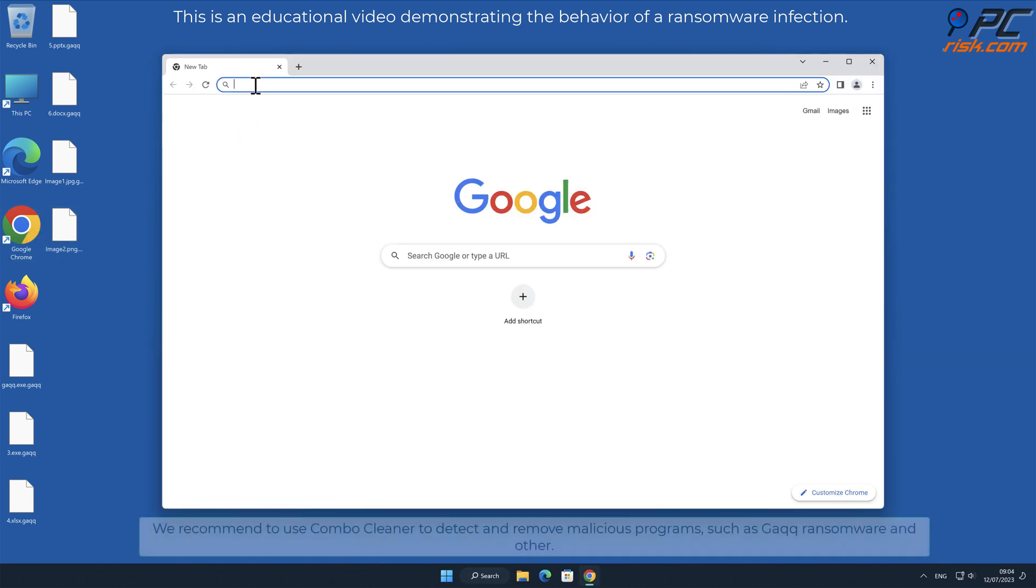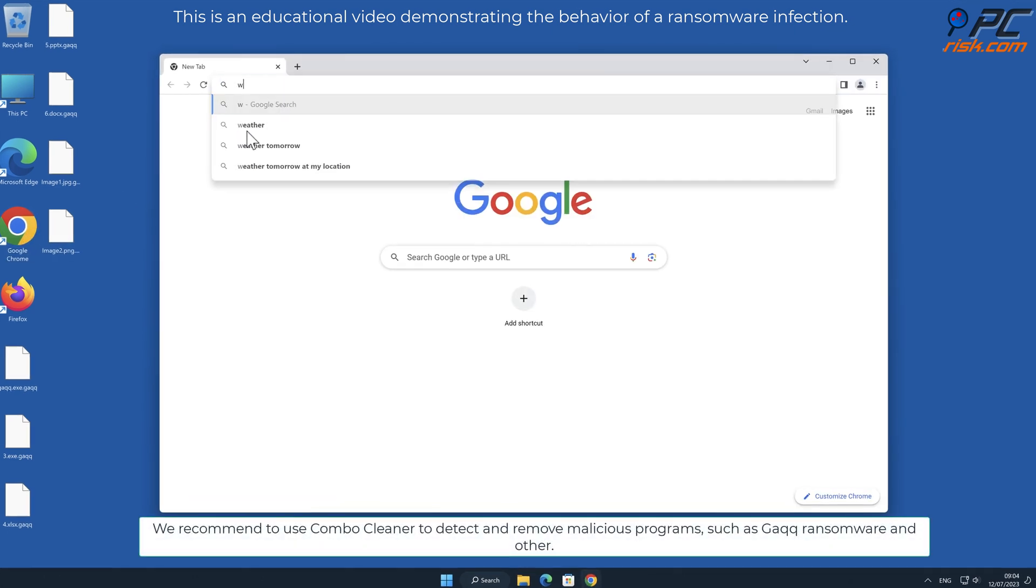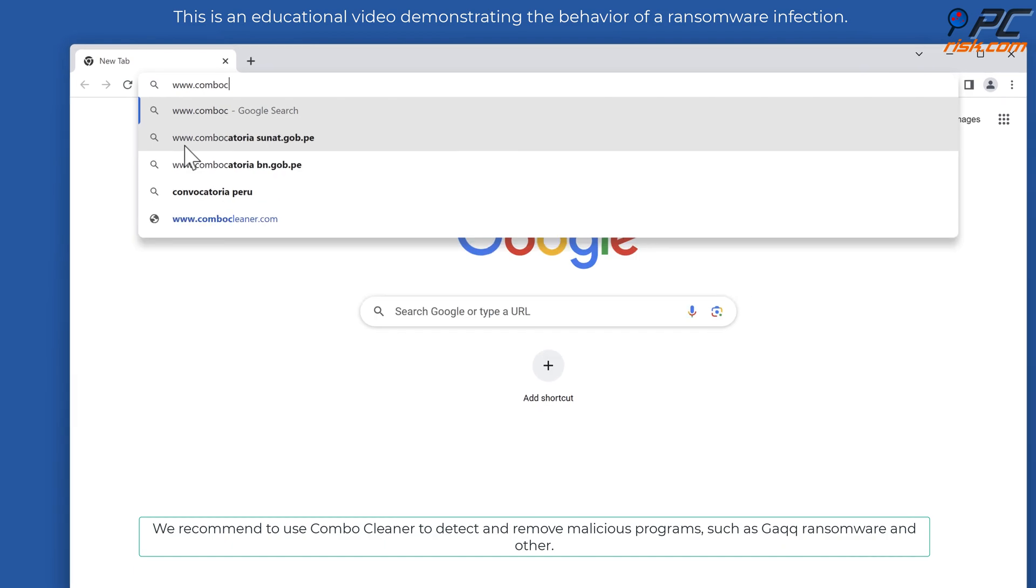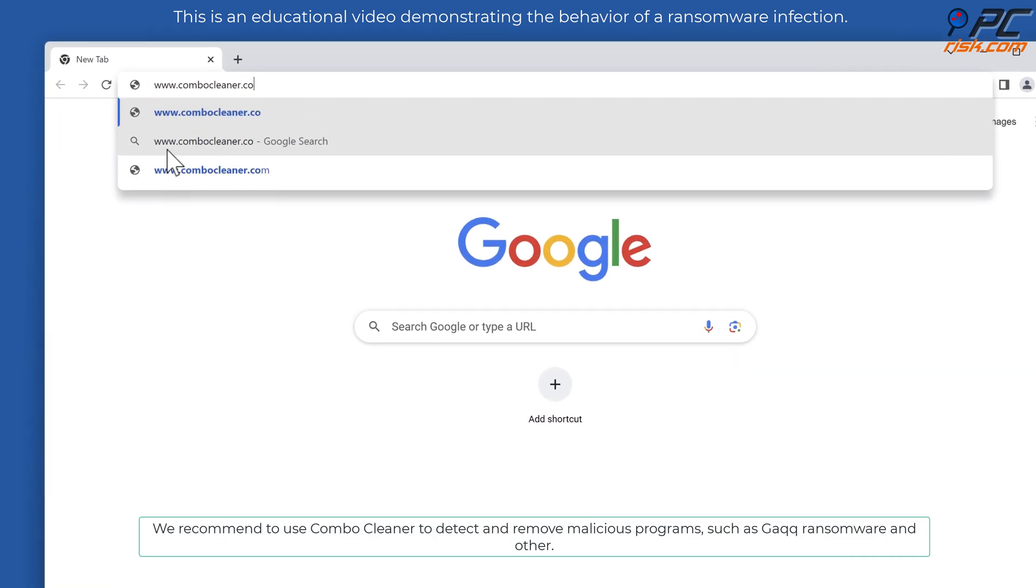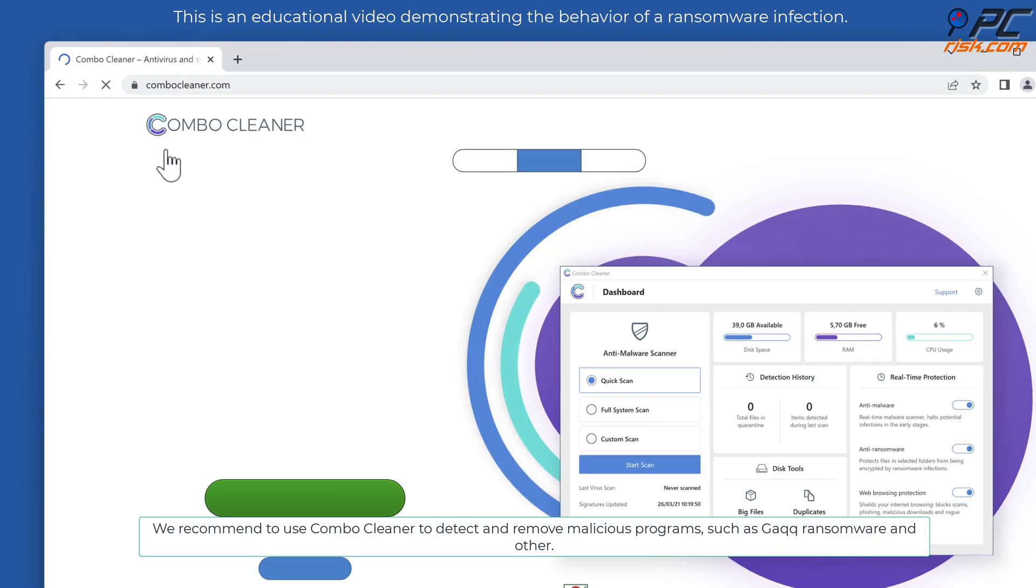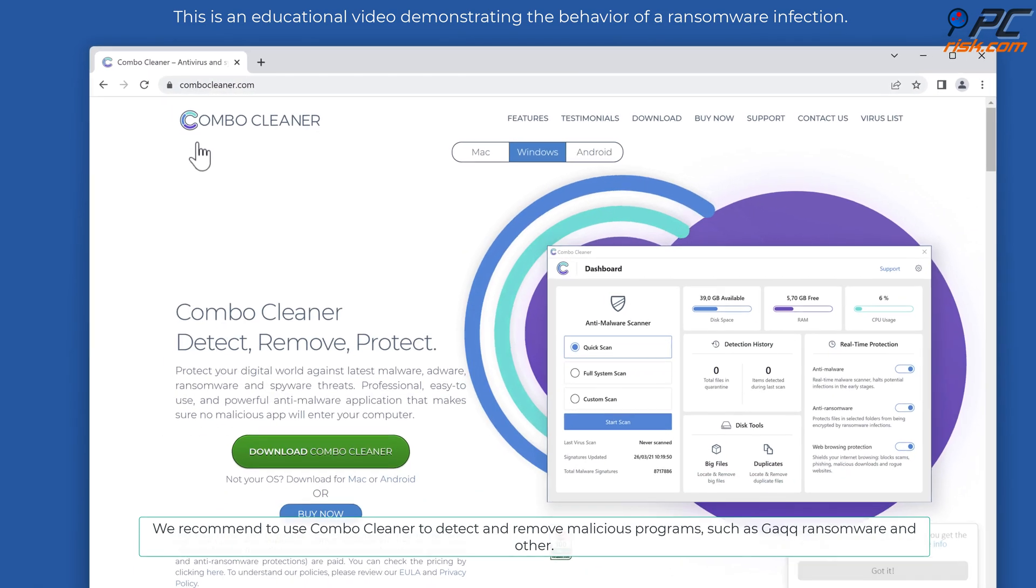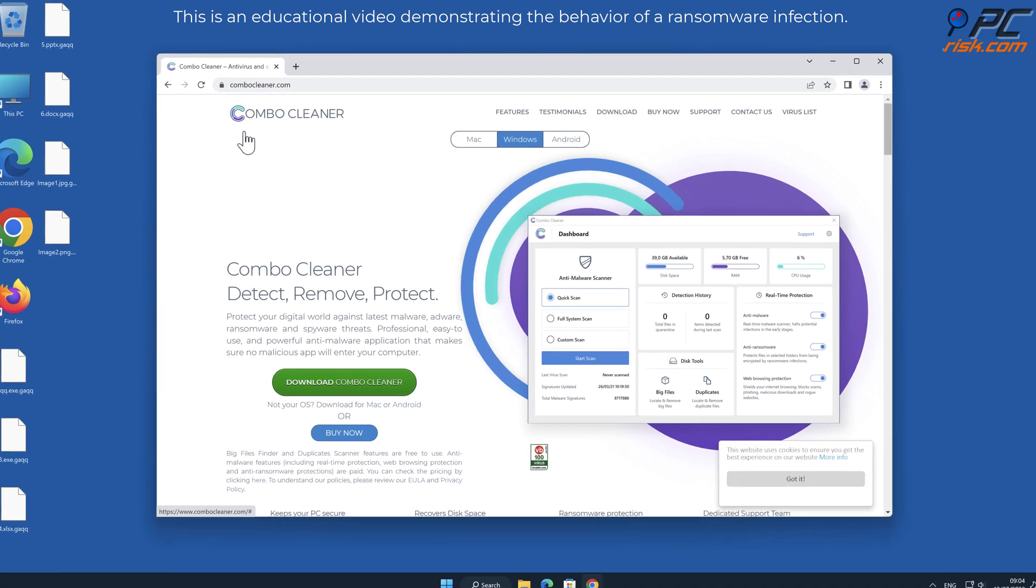We recommend using Combo Cleaner to detect and remove malicious programs from systems, such as GAQQ ransomware and others.